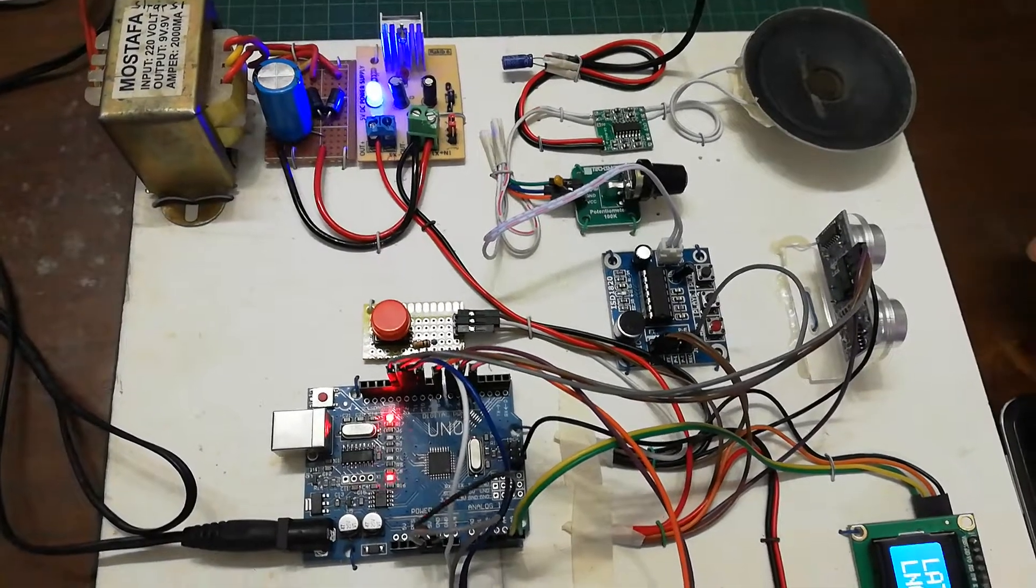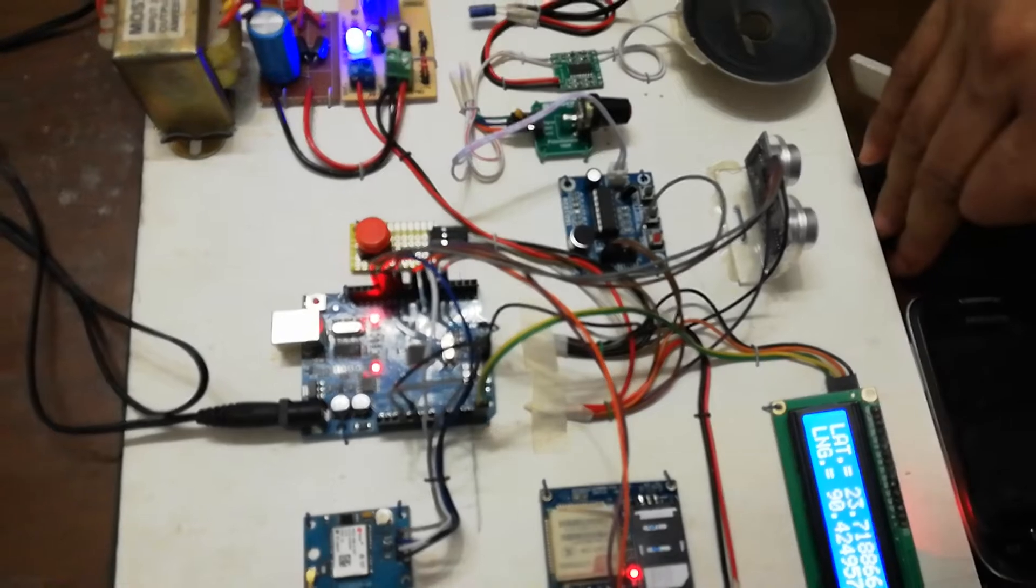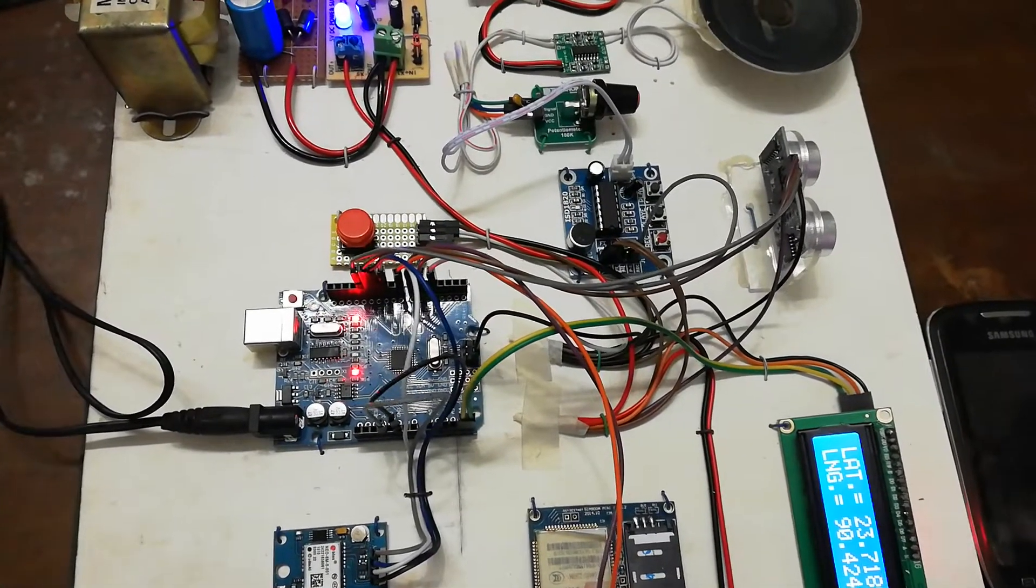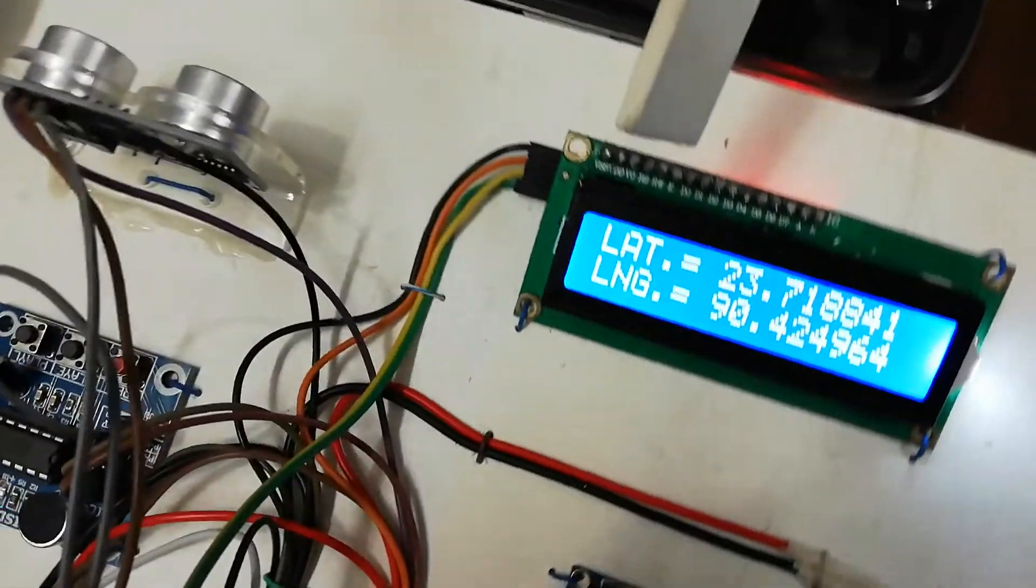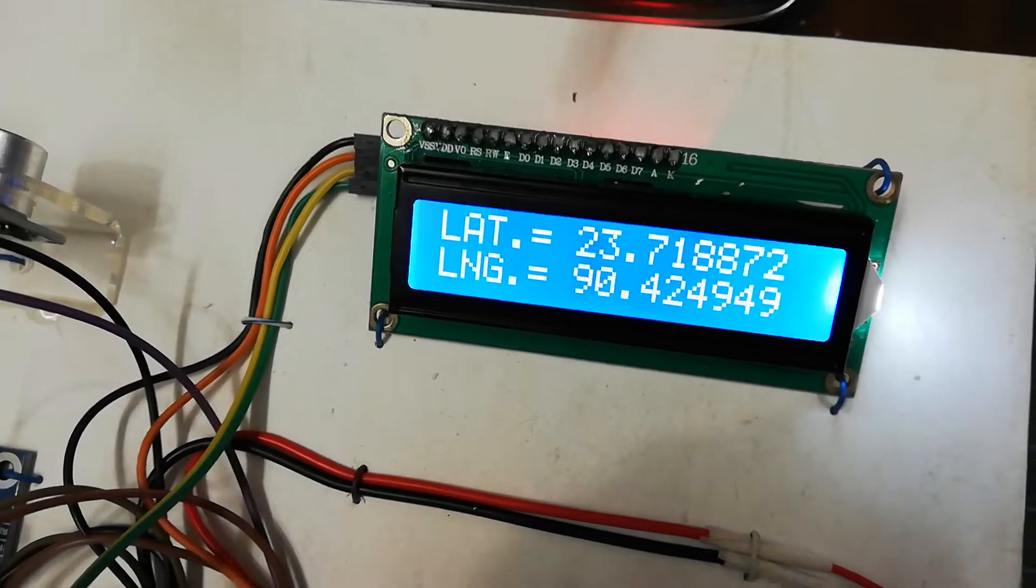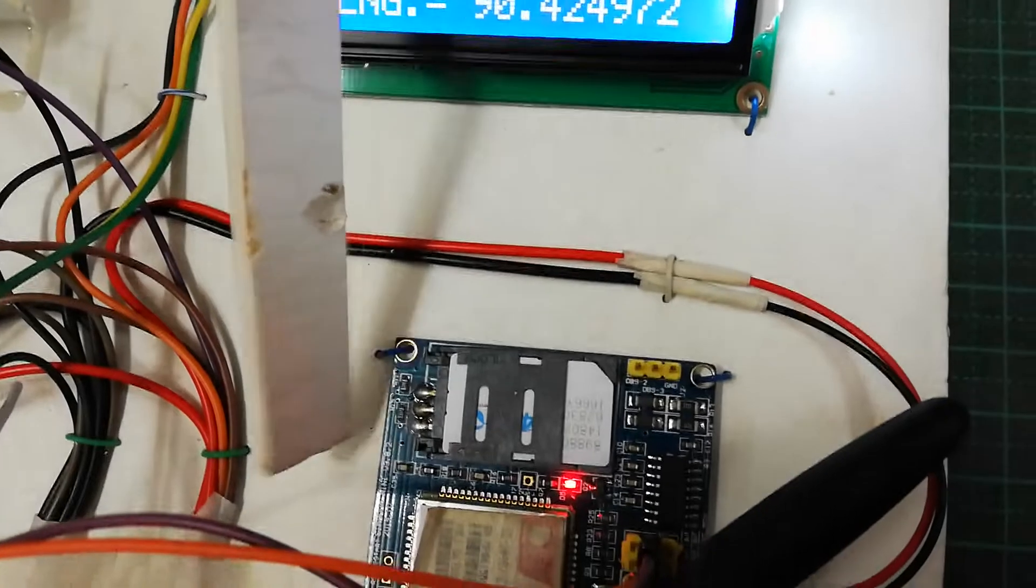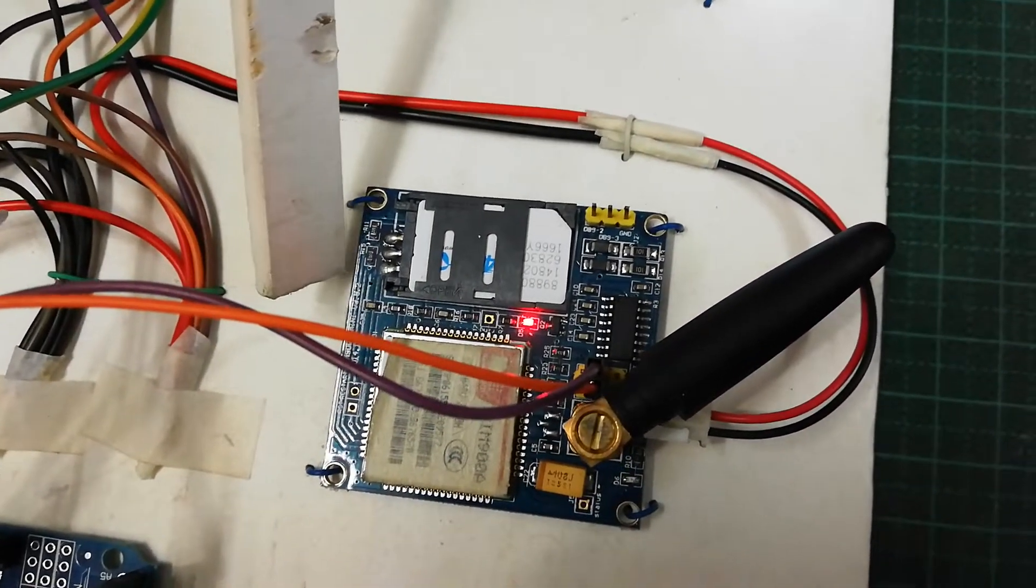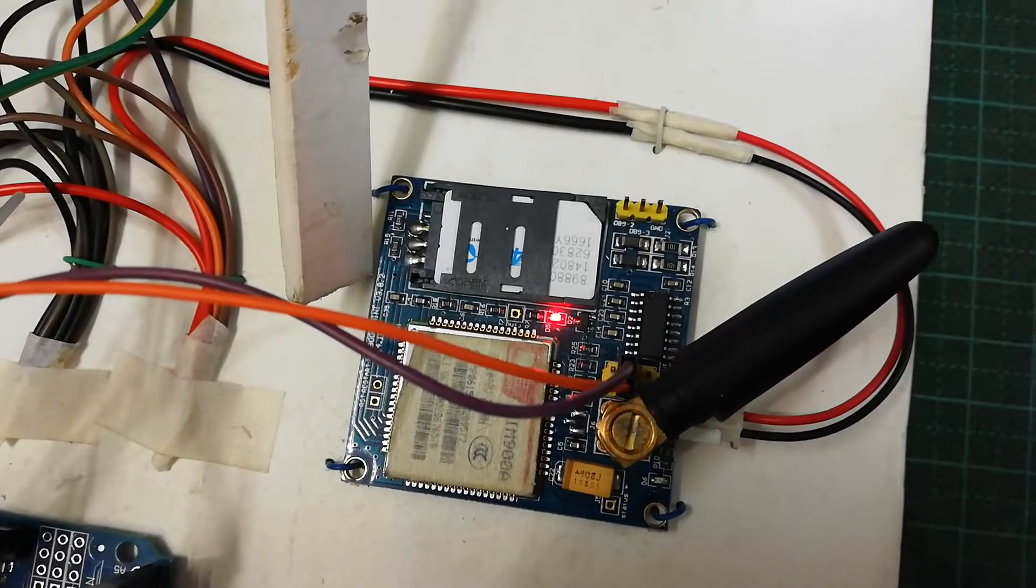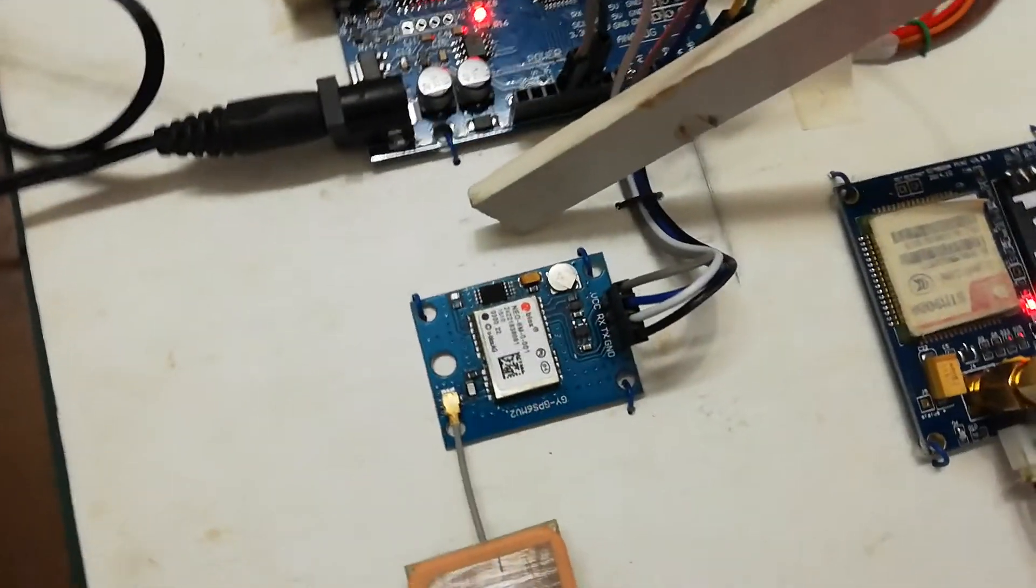And all the time in this display, the latitude and longitude will be shown. This is a 16 by 2 LCD display. And here we are using a GSM module, as I said earlier, and through this module we are sending the message to any mobile number that is written into the program. And this is the GPS that we are using in this project.